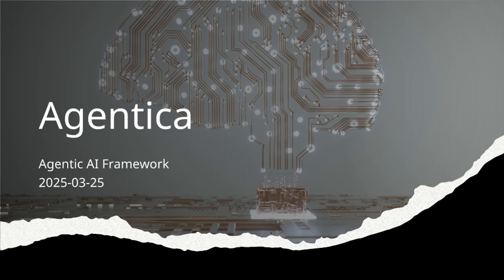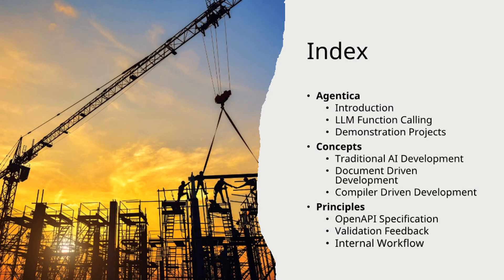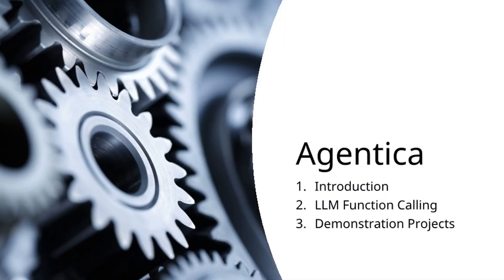Agentica, the Agentic AI Framework. This presentation consists of three chapters. The first chapter: Understanding Agentica.